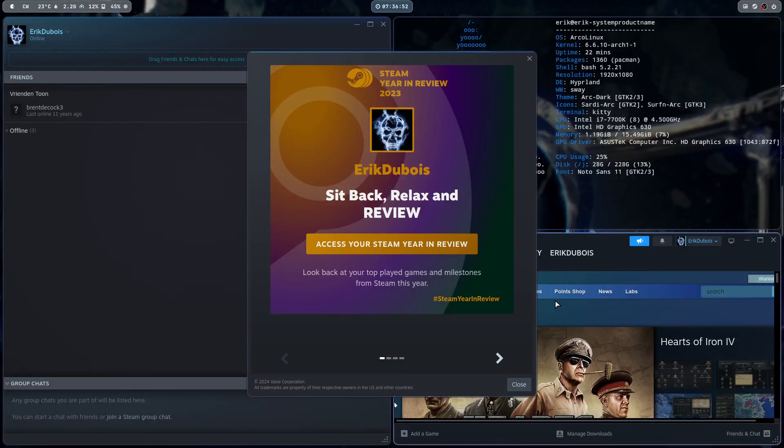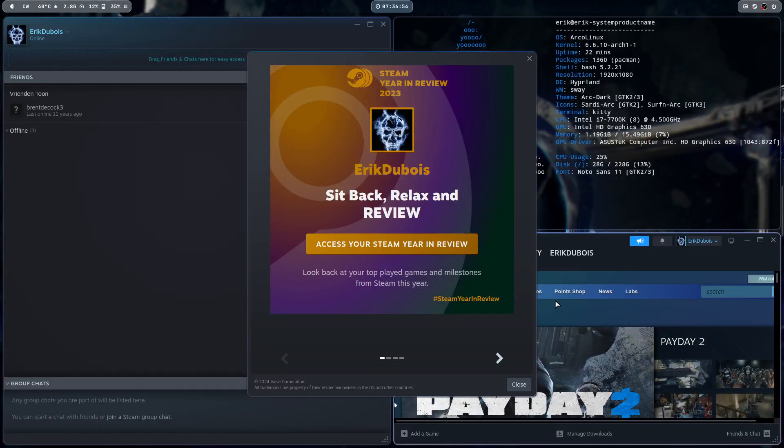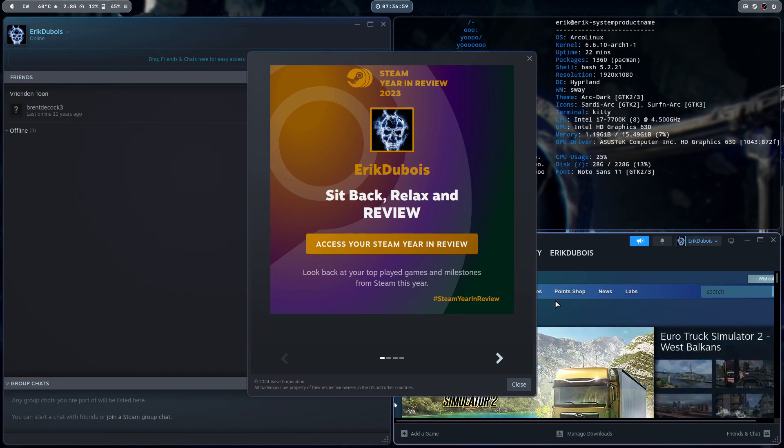Hi guys, a user on the forum pushed me in the direction of installing Steam once again. So there we are.